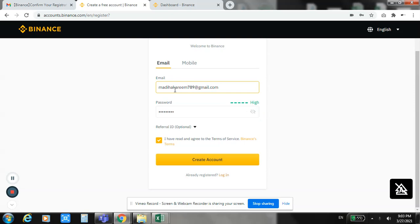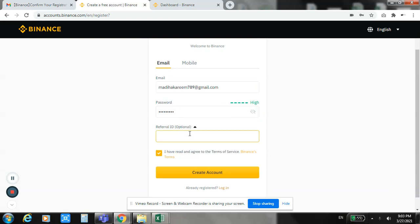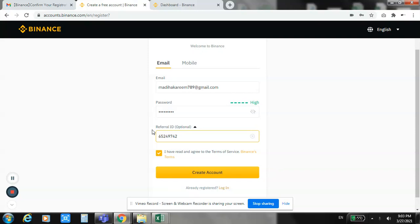Then you have to add my referral code which is 65249742. Press create account.